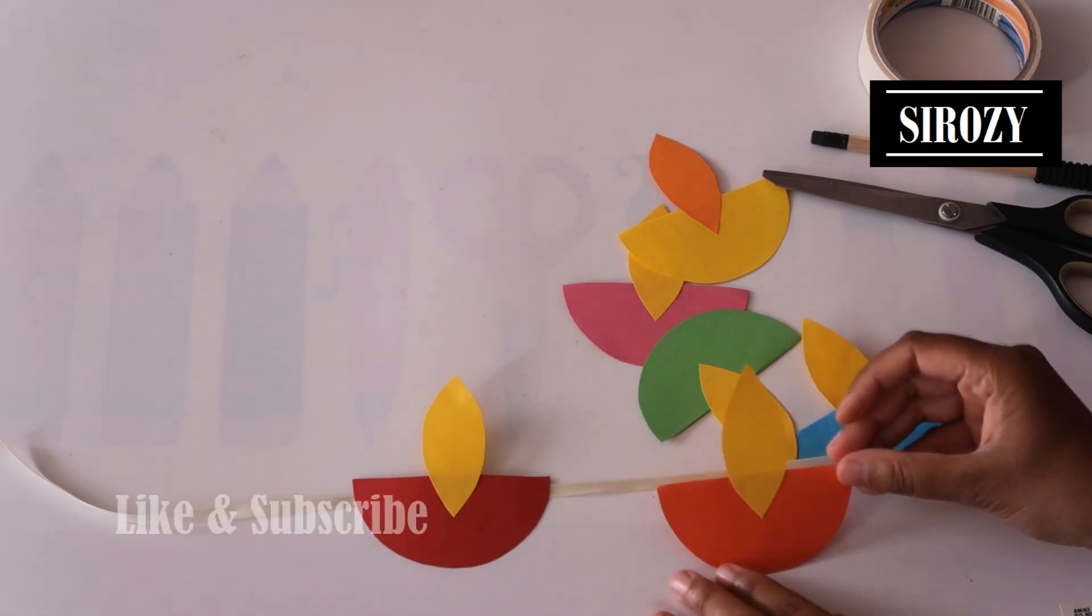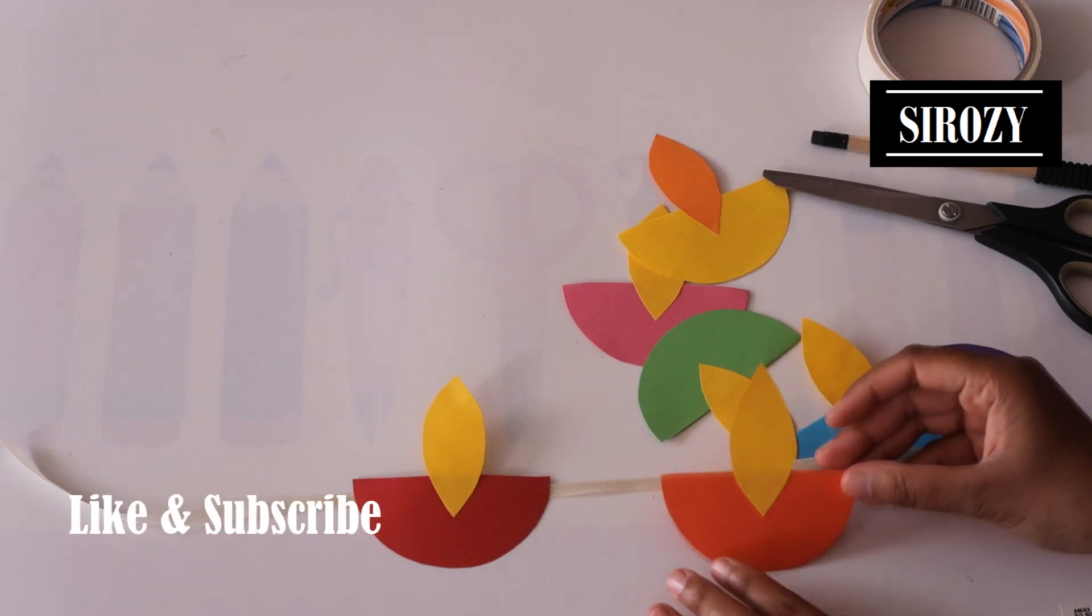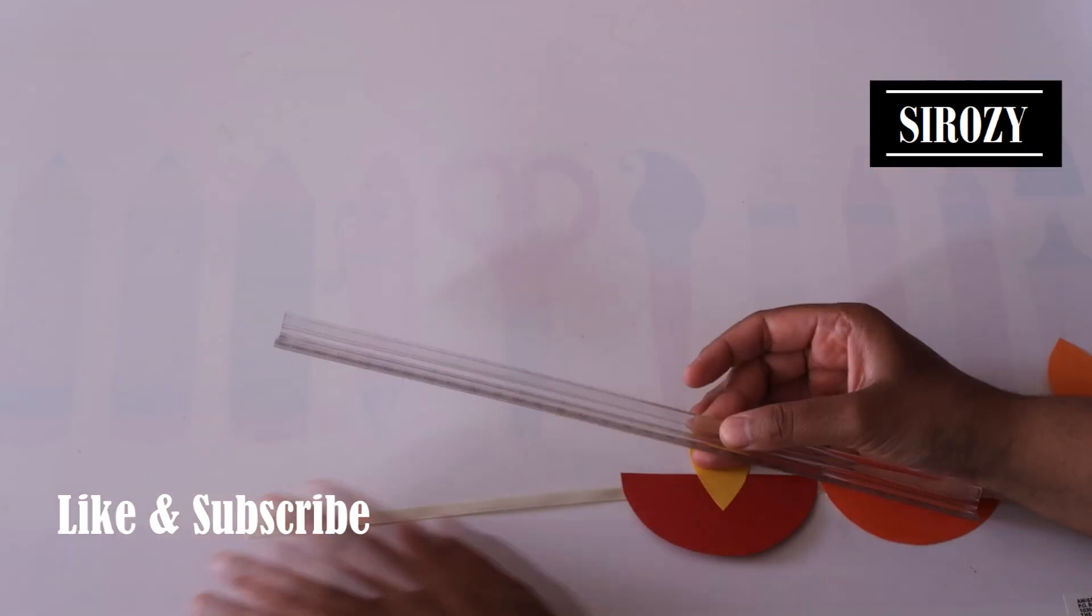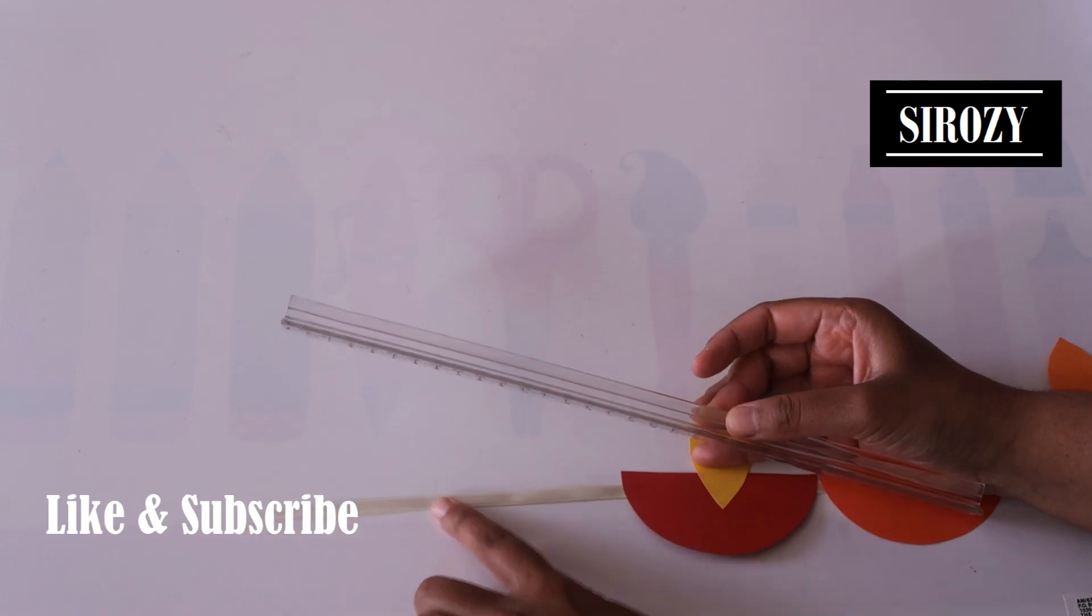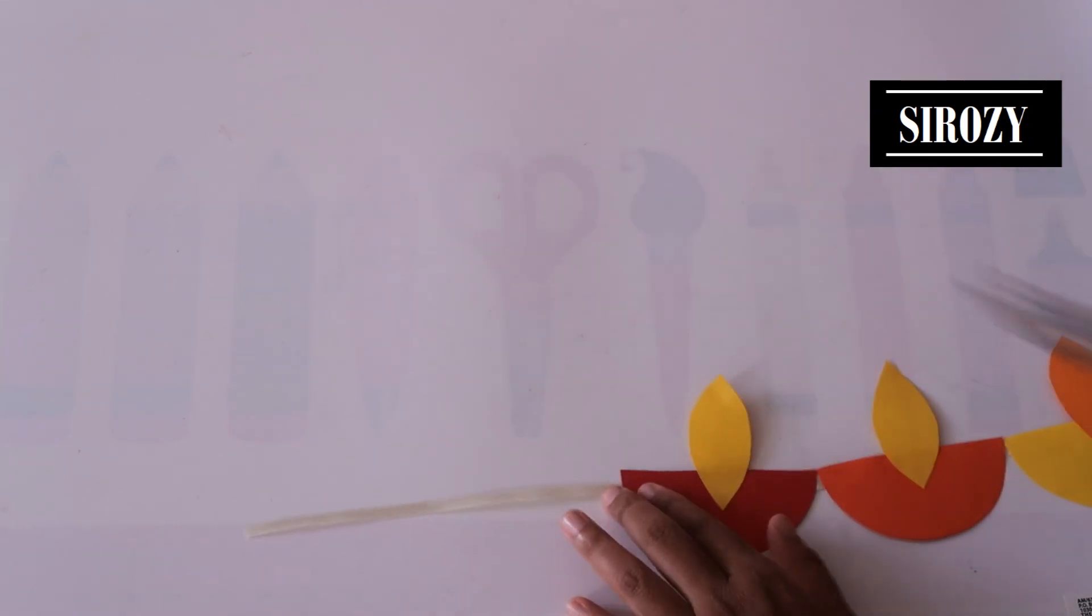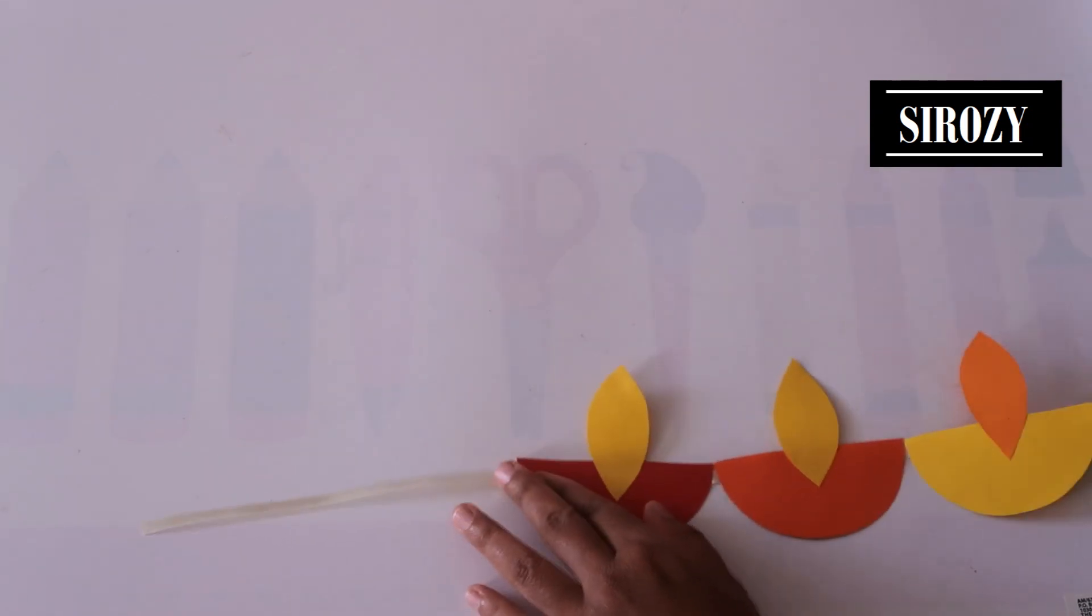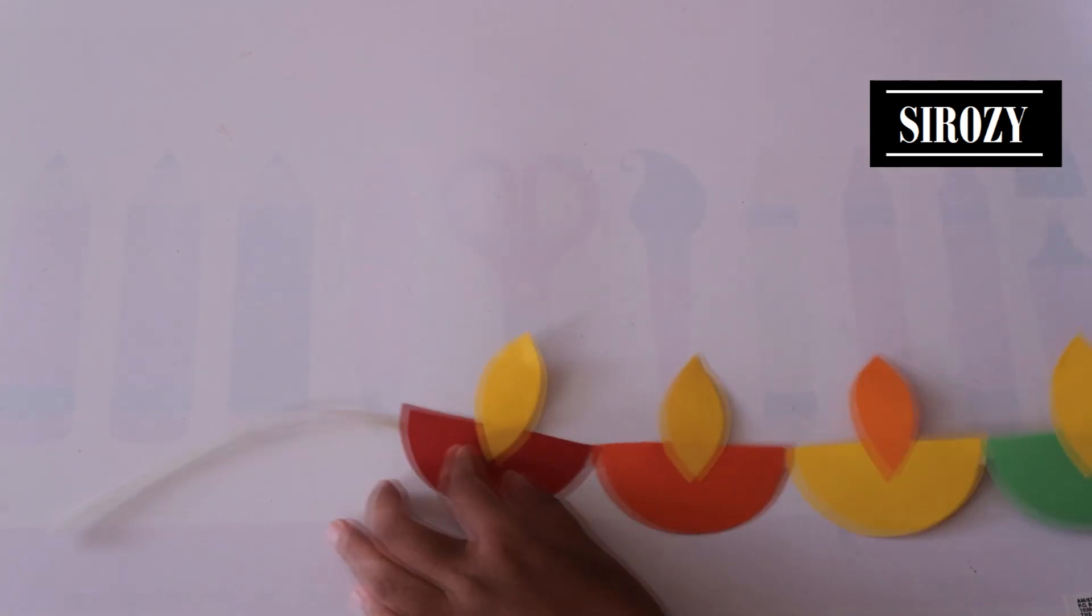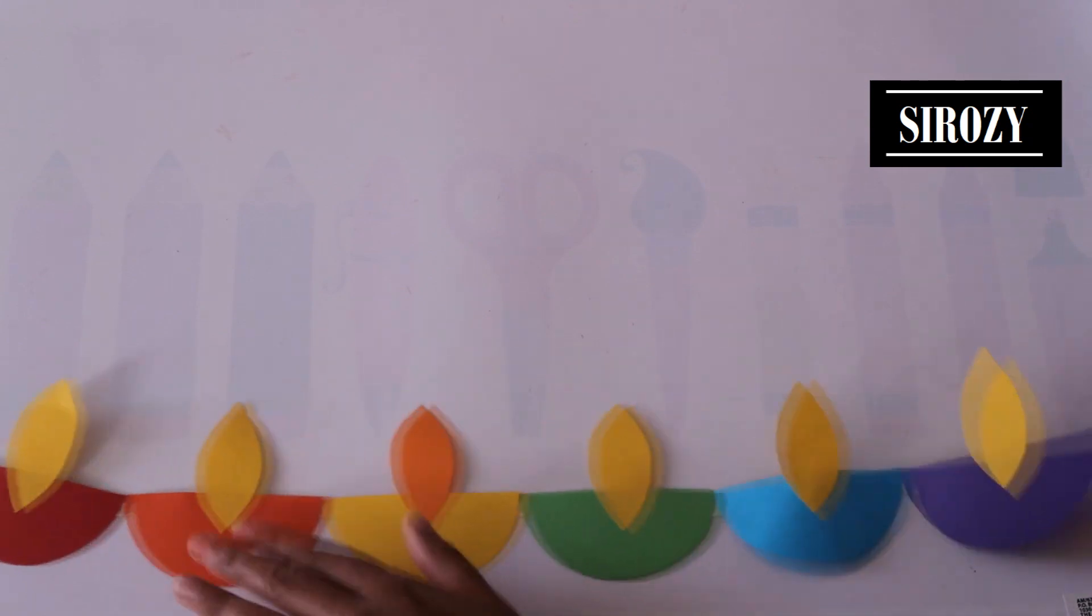This is how it looks like. Like this we are going to attach all the other colors as well. After leaving 15 centimeters free I have attached all the other rainbow colors.